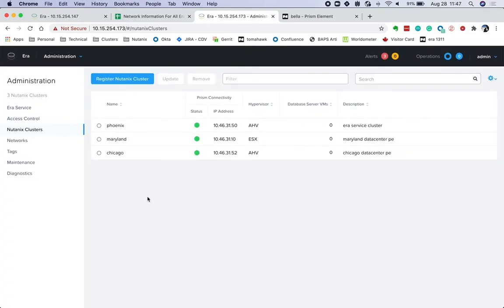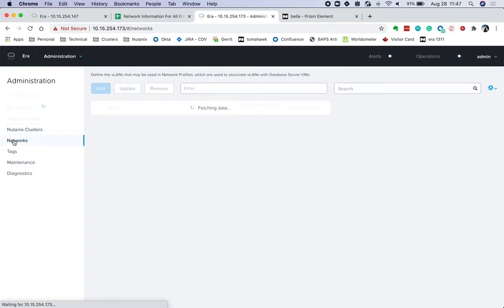As you can see, the clusters have been successfully added. Now let's proceed by adding networks and creating profiles for these clusters before we could use them for provisioning or cloning purposes.